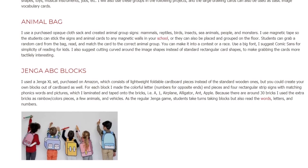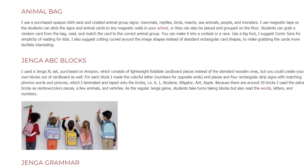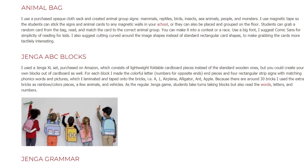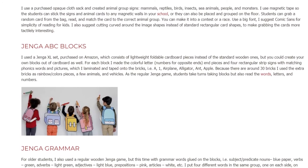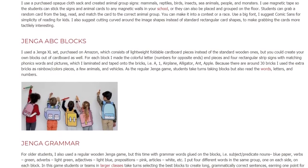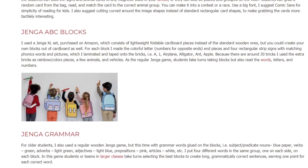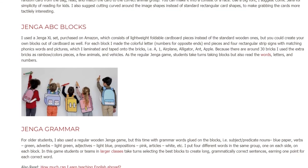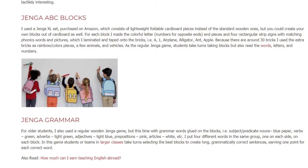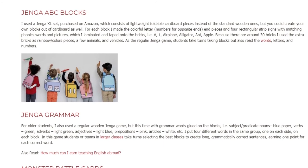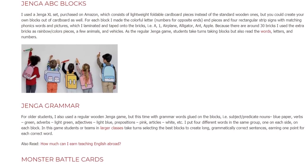Jenga ABC Blocks. I used a Jenga XL set purchased on Amazon, which consists of lightweight foldable cardboard pieces instead of the standard wooden ones, but you could create your own blocks out of cardboard as well. For each block I made the colorful letter, numbers for opposite ends, end pieces, and four rectangular strip signs with matching phonics words and pictures, which I laminated and taped onto the bricks — that is: A, one, airplane, alligator, ant, apple. Because there are around 30 bricks, I use the extra bricks as rainbow color pieces, a few animals, and vehicles. As in the regular Jenga game, students take turns taking blocks but also read the words, letters, and numbers.